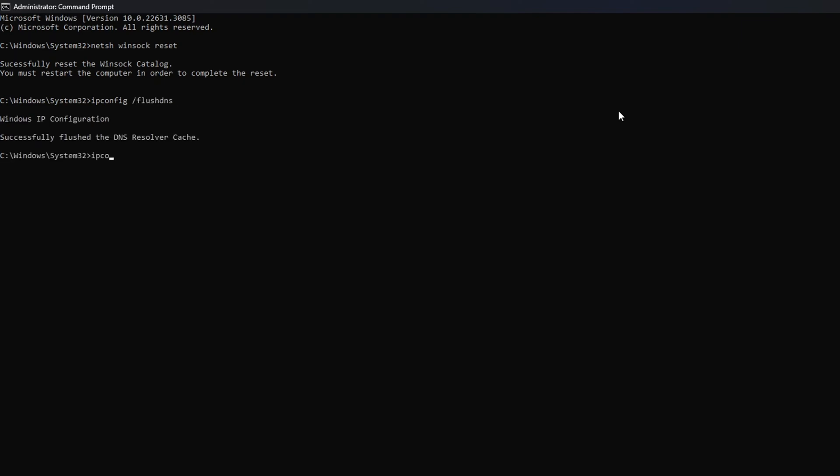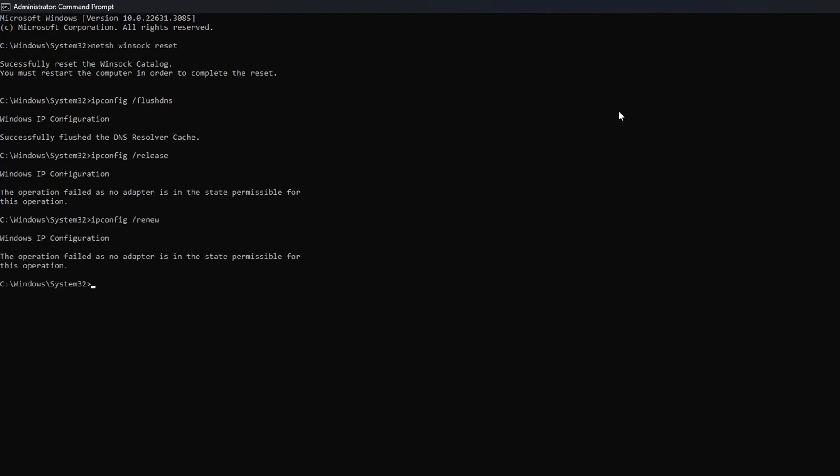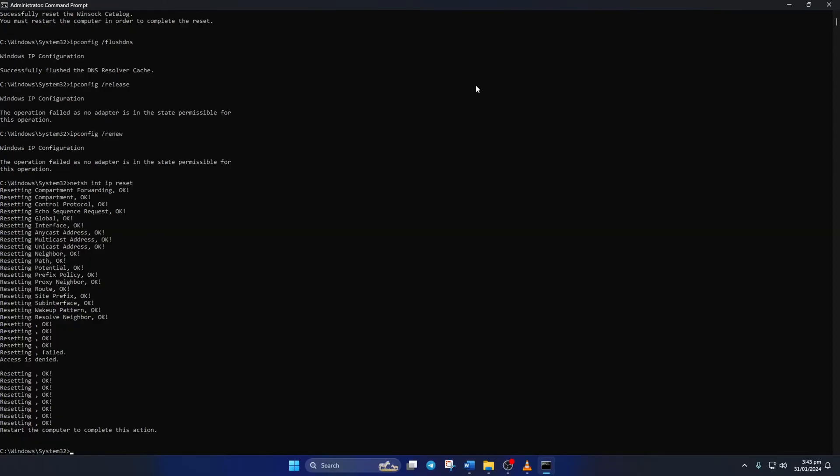After that, type in IPCONFIG /release and hit Enter. Now type IPCONFIG /renew and press Enter. Next, type in NETSH INT IP RESET and hit Enter.